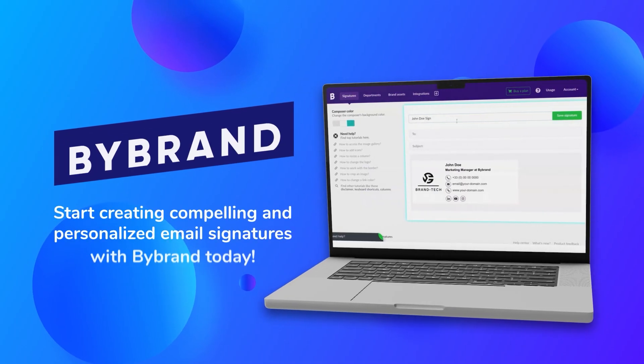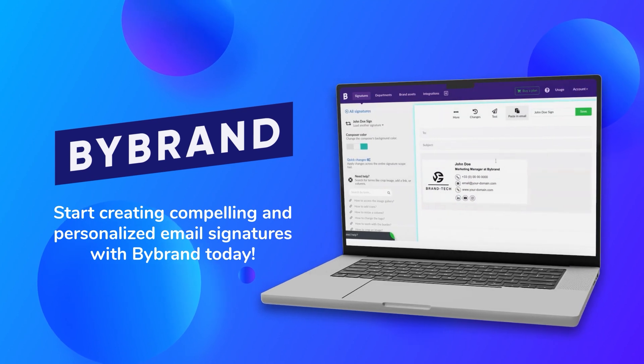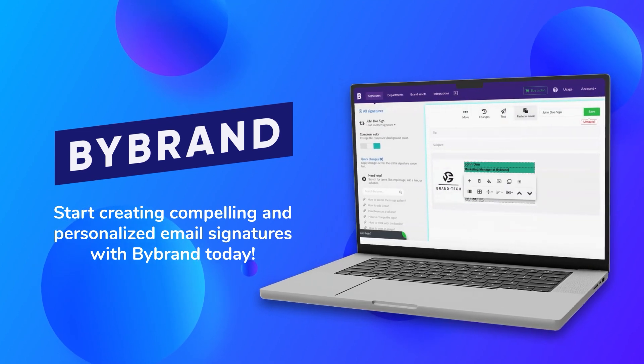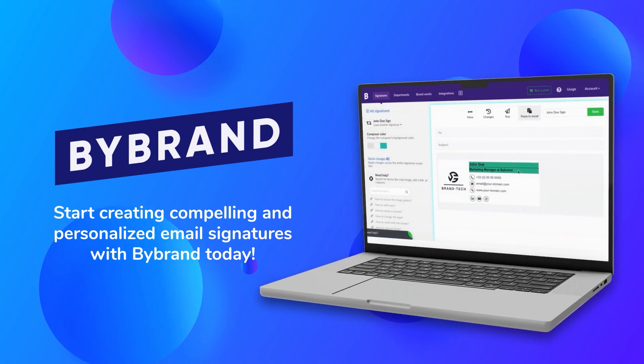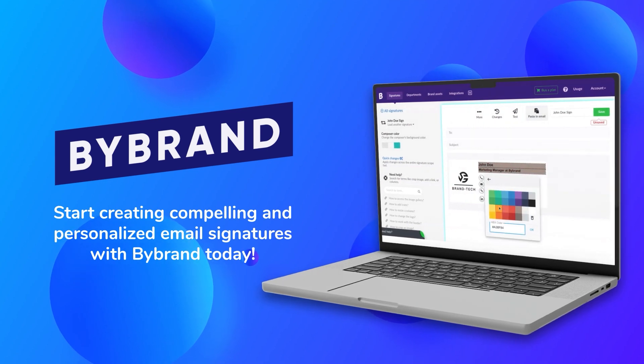So why wait? Start creating compelling and personalized email signatures with ByBrand today and make every email a unique representation of your brand.